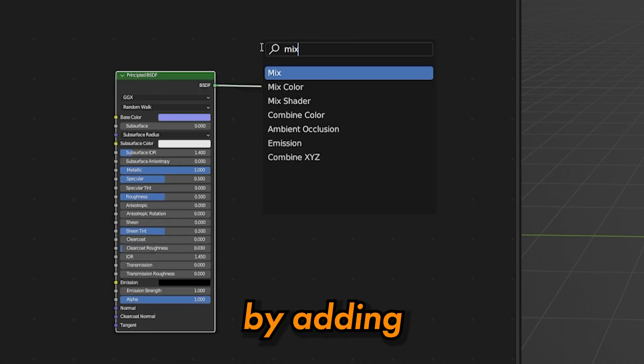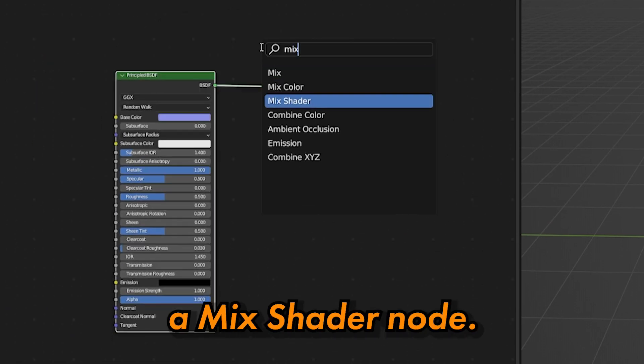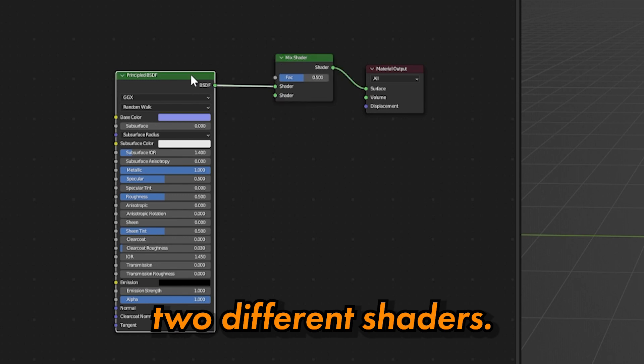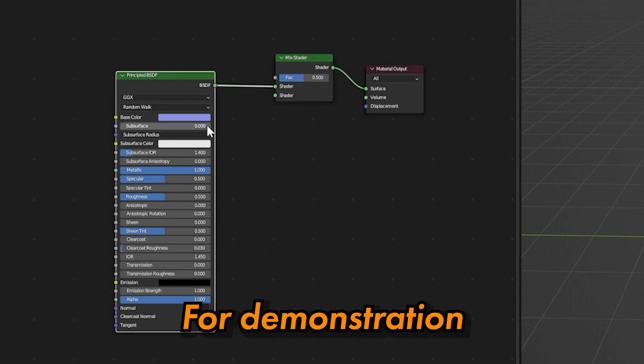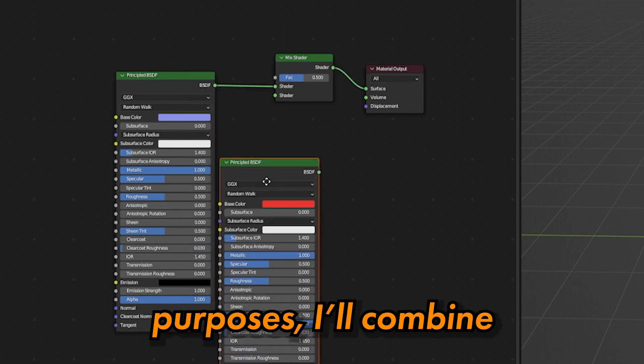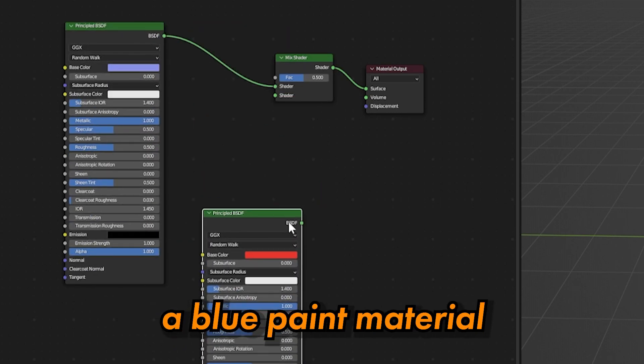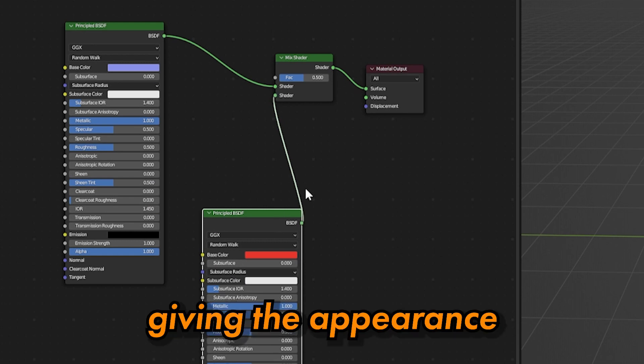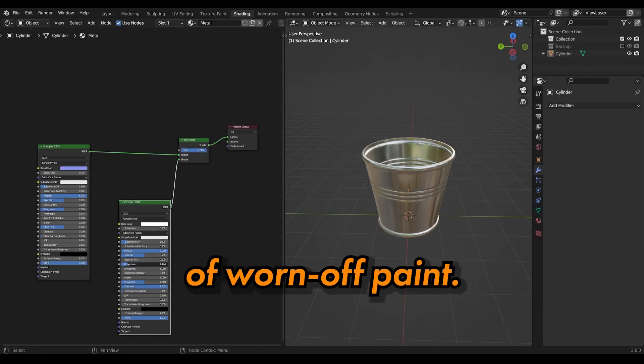Begin by adding a mixed shader node. This allows you to blend two different shaders. For demonstration purposes, I'll combine a blue paint material with a metallic one, giving the appearance of worn-off paint.